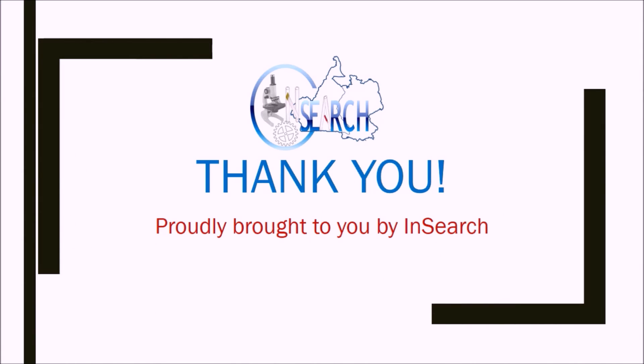Thank you for listening. And send us suggestions for different videos. Wish you all the best. Goodbye.